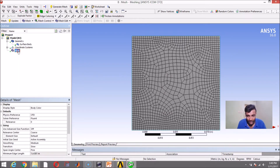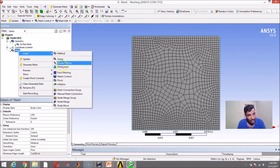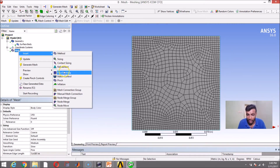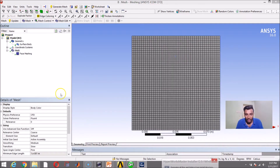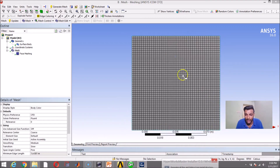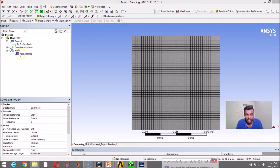If you right-click on Mesh, go to Insert, there is an option called Face Meshing. Face meshing is like an iron box where you can correct the mesh. Once I use the Face Meshing option, the mesh becomes extremely structured. Always bear in mind that it is not necessary that a quadrilateral element will be structured — it can still be unstructured, and then you should use a method like Face Meshing to get it straight.